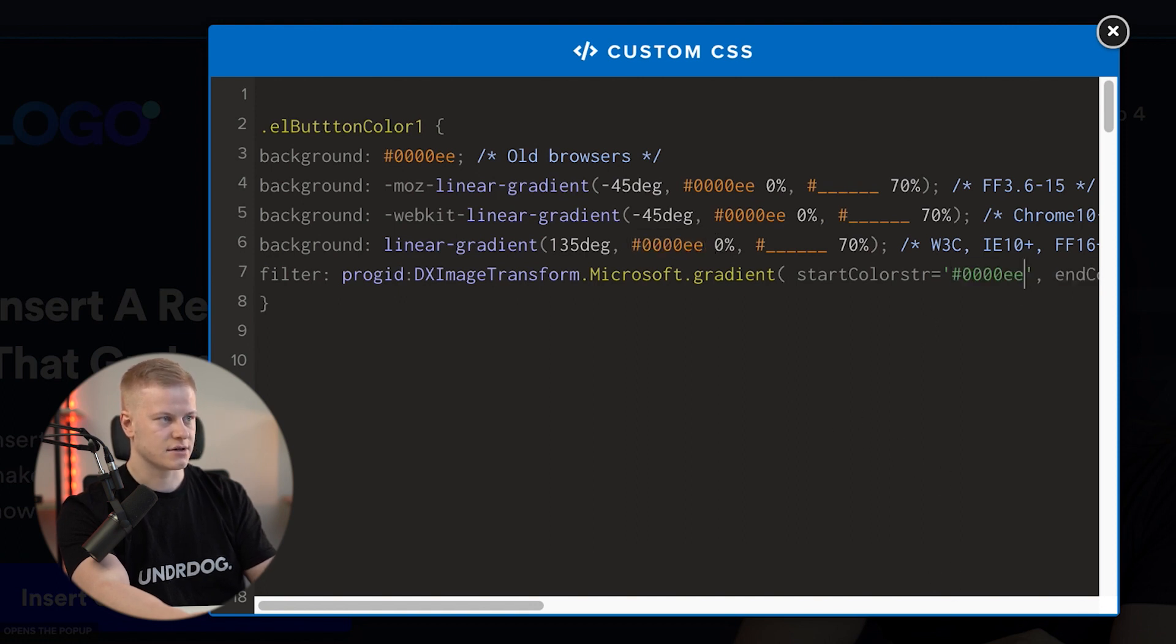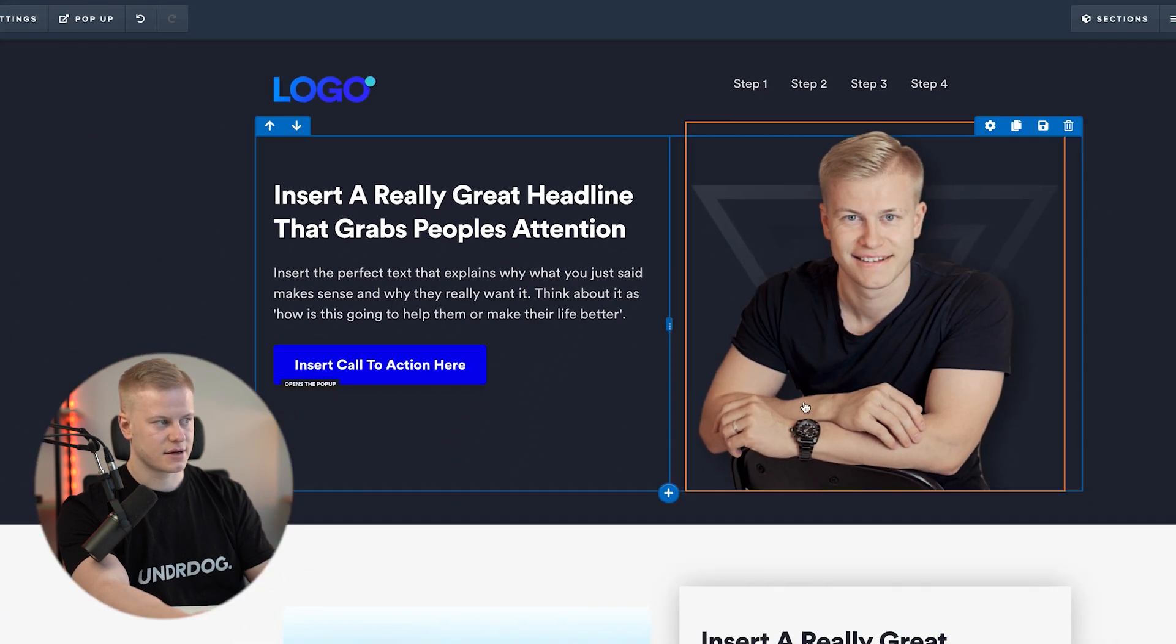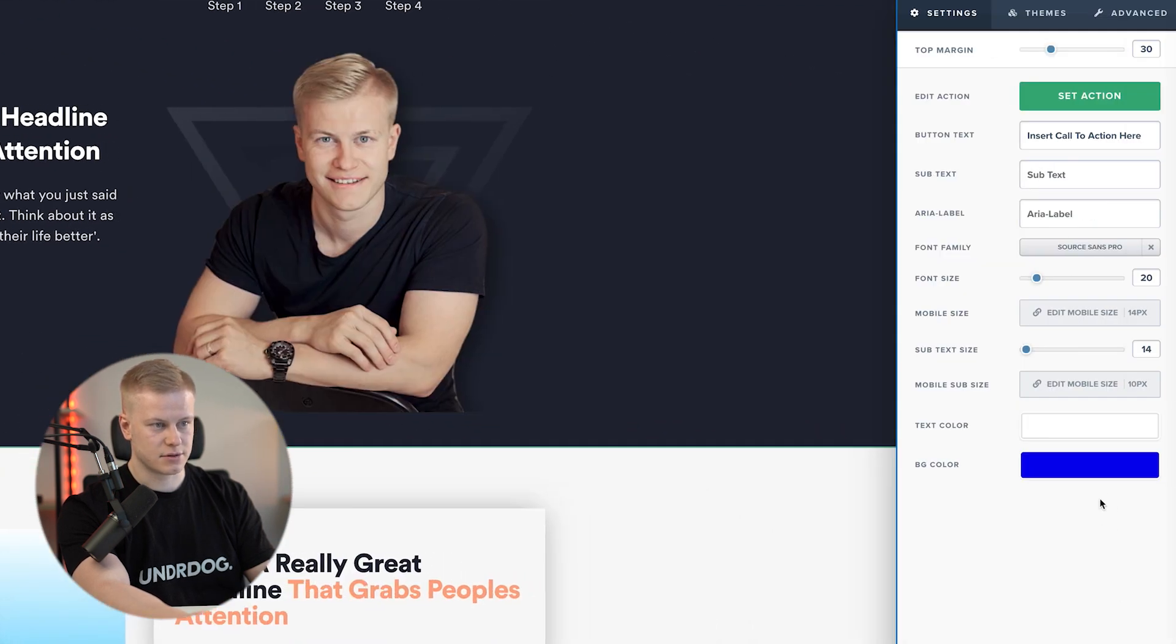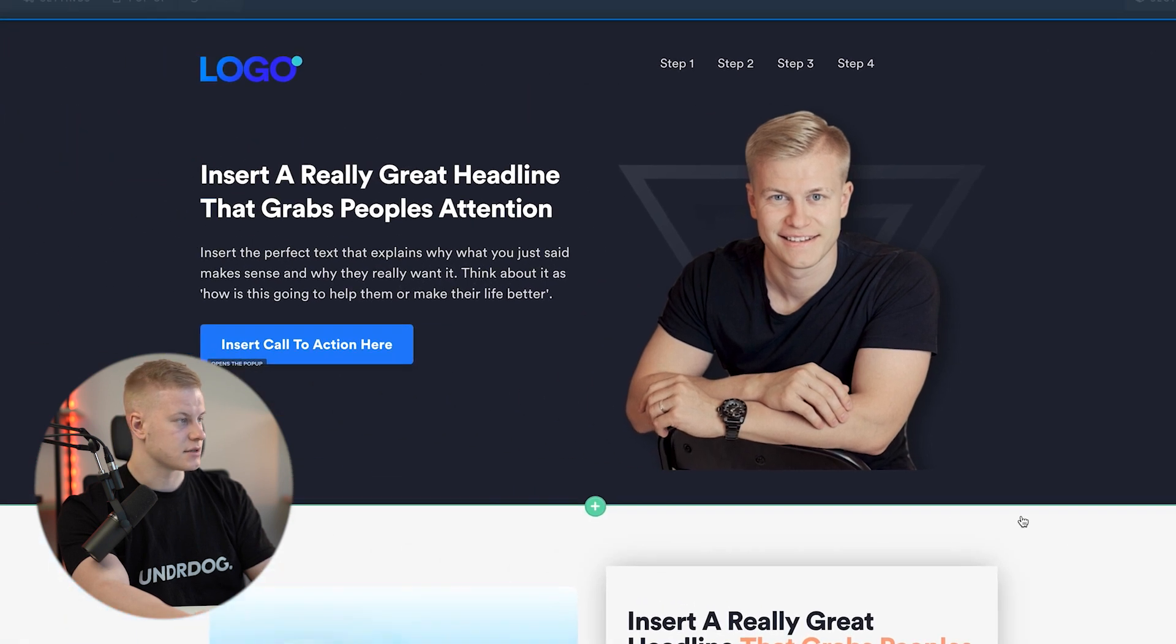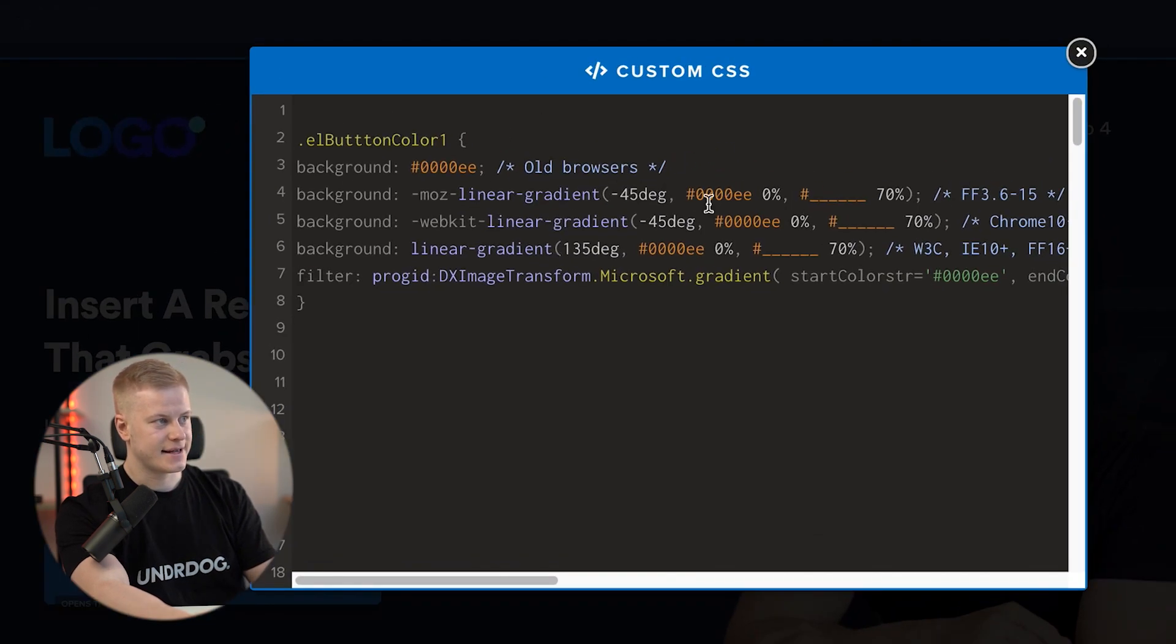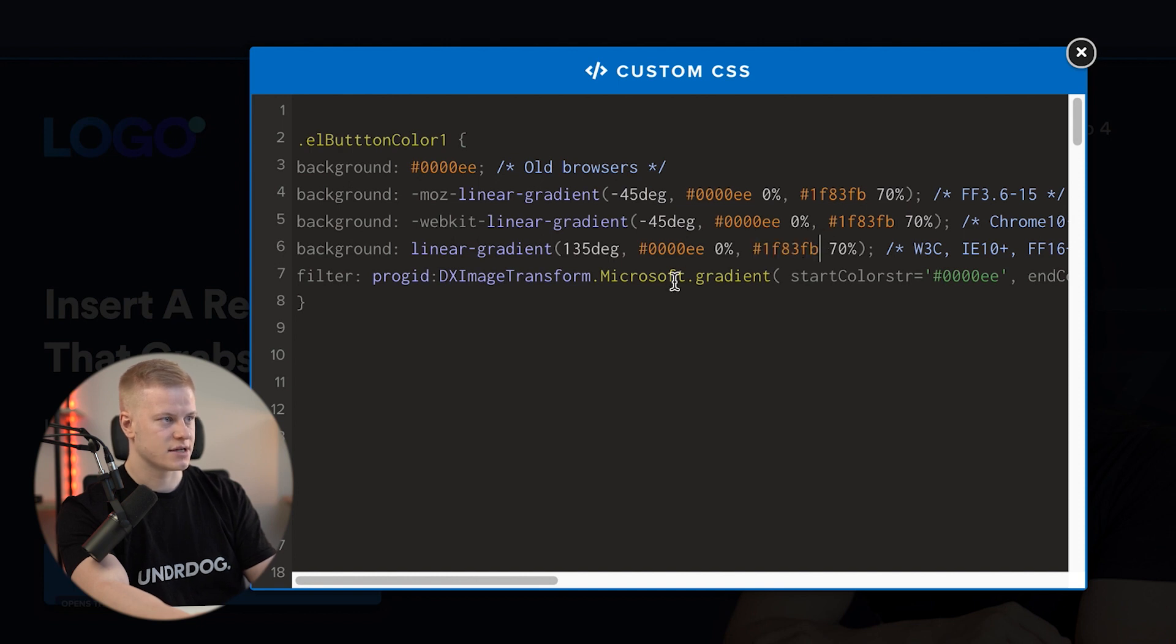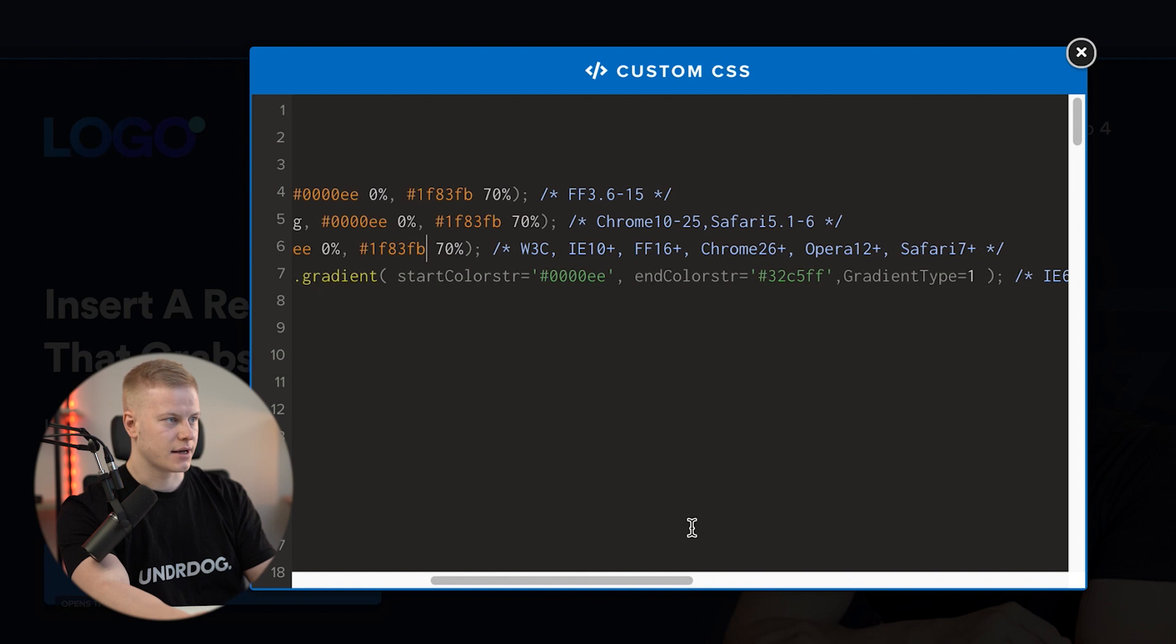Then I'm going to pick the lighter version of the blue, which is this one. We're just going to add that in there. We have the gradient set to 70 percent, meaning that's the percentage of when it's going to switch over from one to the other.